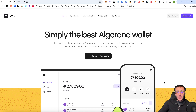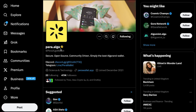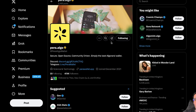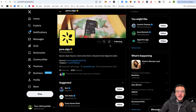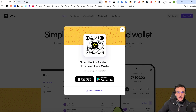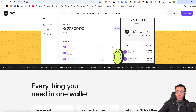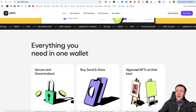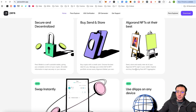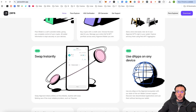We are going to first show you that we are on the PERA wallet website which is perawallet.app. We've got the official X page which is at PERA ALGO wallet — give them a follow and turn on notification bells. In this video we are going to show you how to download and set up the PERA wallet on mobile, available on both the Apple App Store and Google Play Store. You can use it to secure, store and buy different digital assets such as NFTs or cryptocurrencies, swap between different assets, and explore all the decentralized applications on any device.